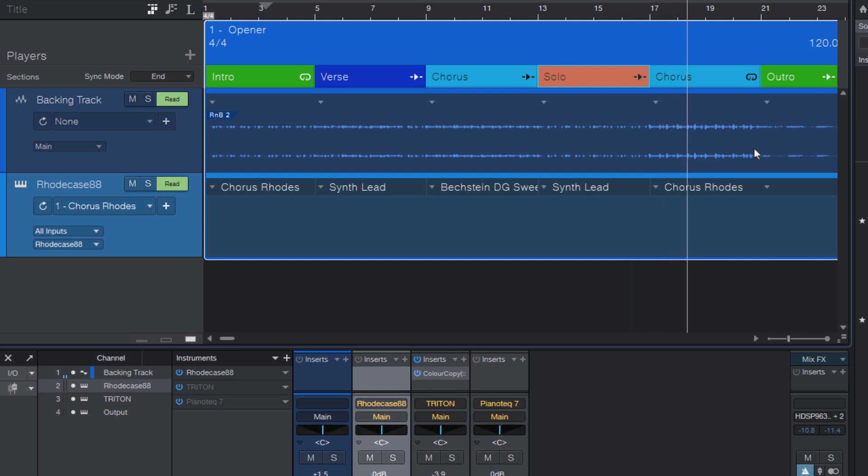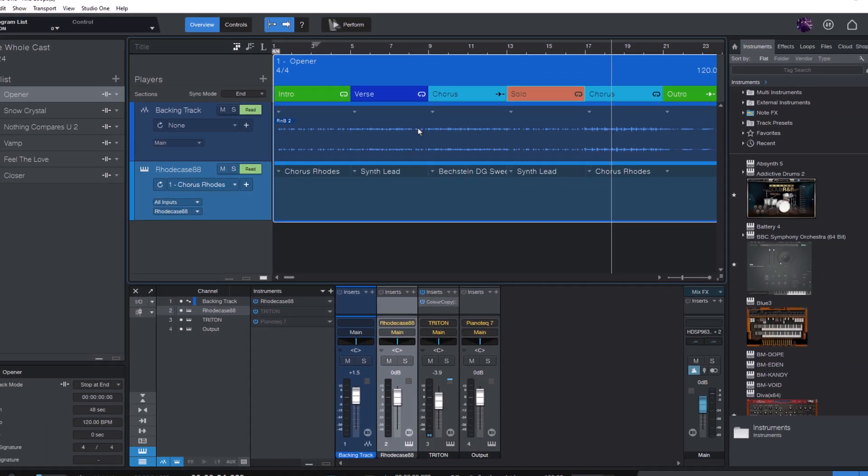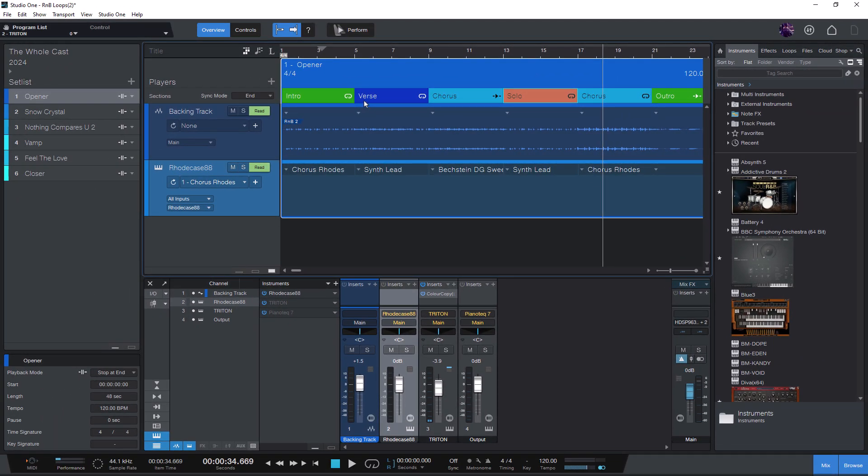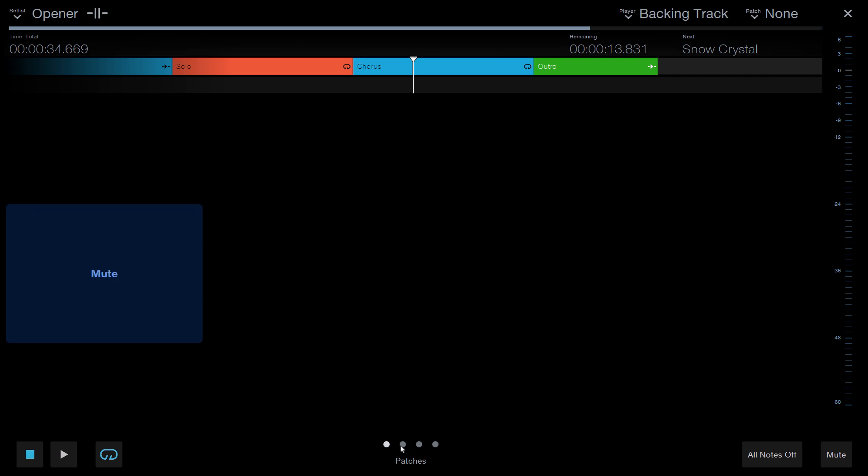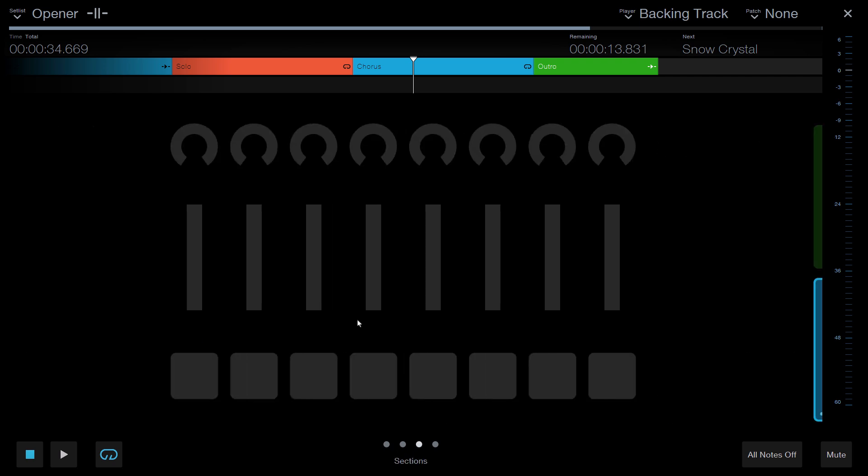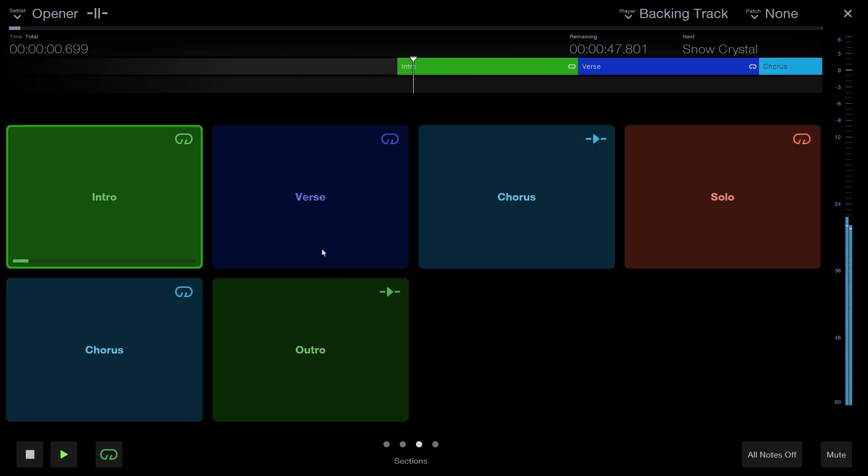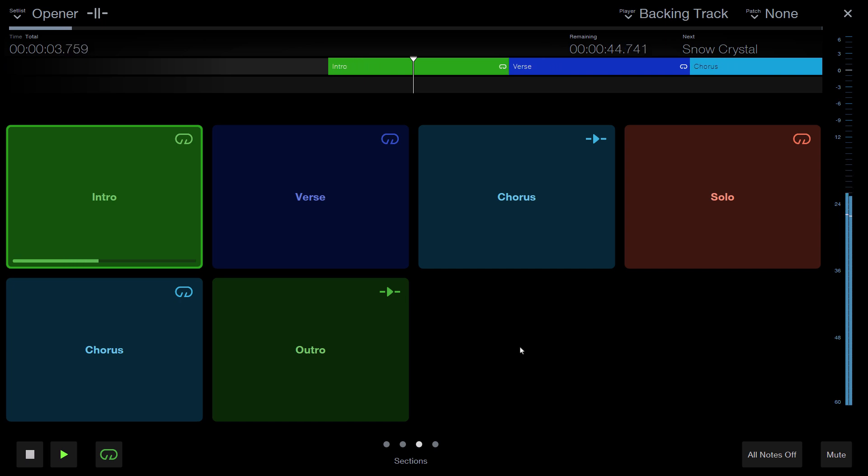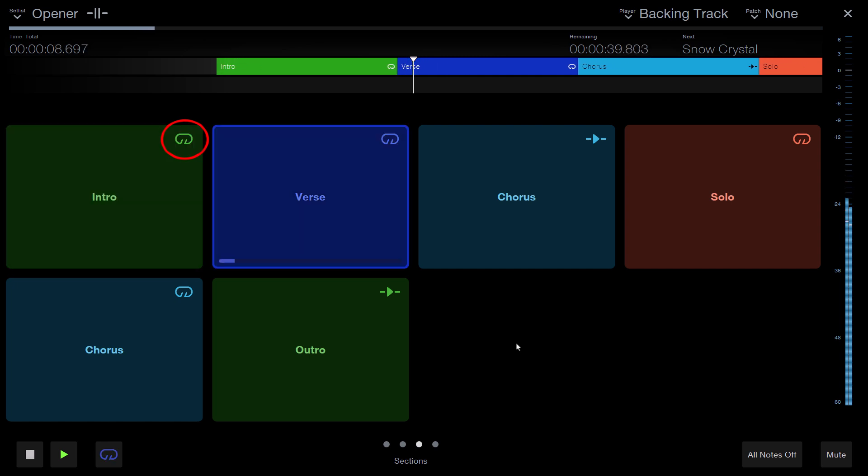And the best part is that we have a dedicated perform view on the show page, that you can open with this button here in the toolbar. In this view you have all these big pads for the different sections and patches and so on. And if you have a section that is set to loop, you can press the key to end the loop, but as soon as you exit the loop, the playback mode of the intro jumps back to the original state.